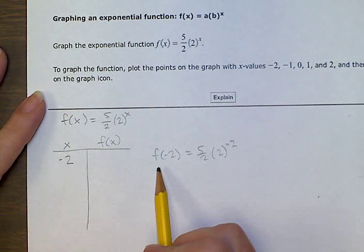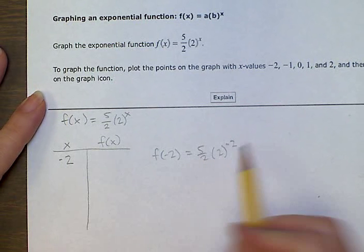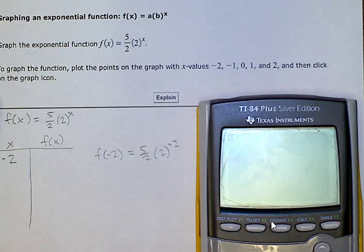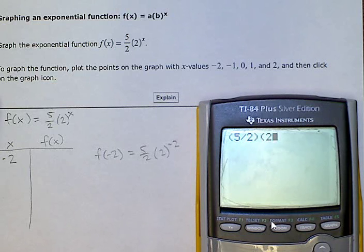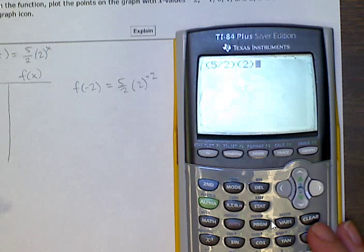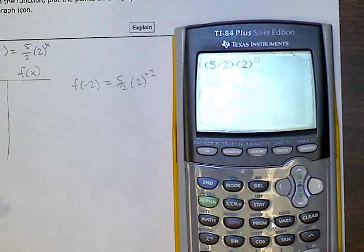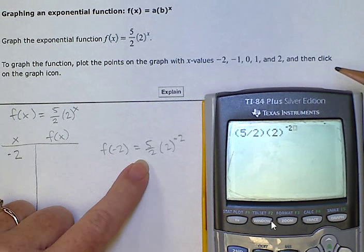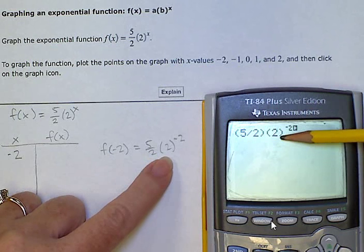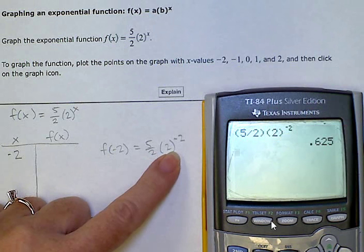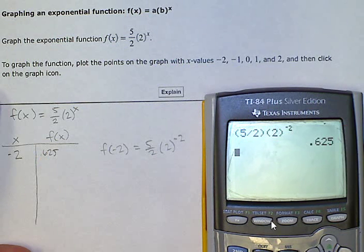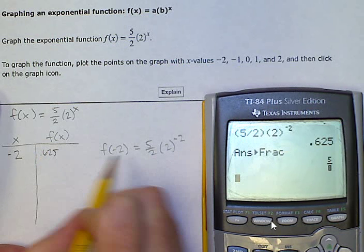So we're putting in negative 2. f(-2) = (5/2) · 2^(-2). In my calculator, I'll enter (5/2) · 2^(-2) using the caret button for the power. That gives me an answer of 0.625, which as a fraction is 5/8.